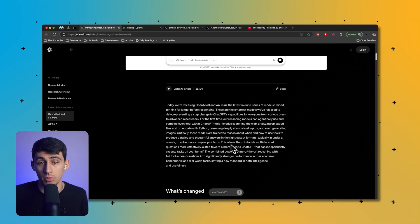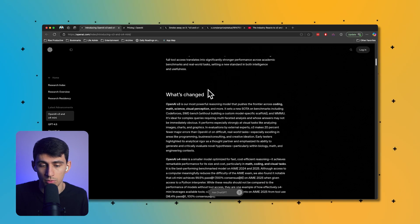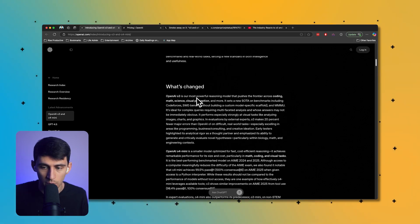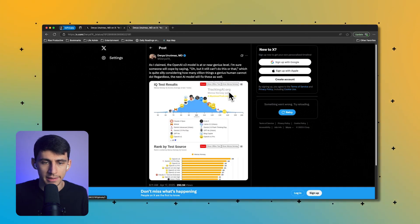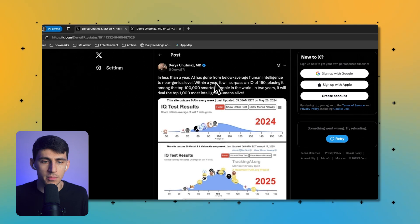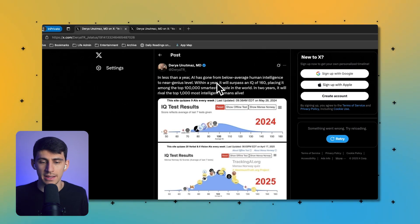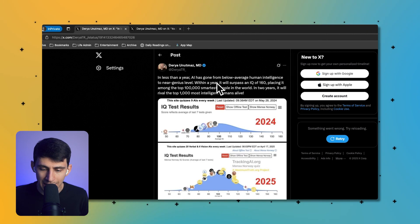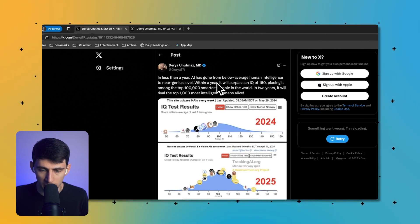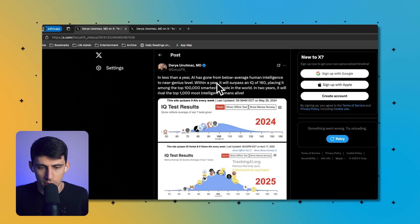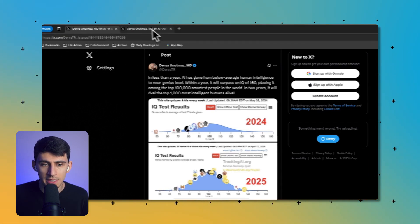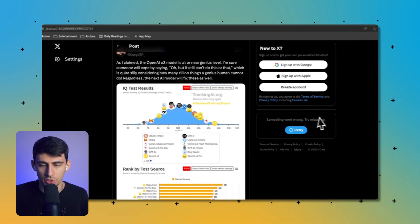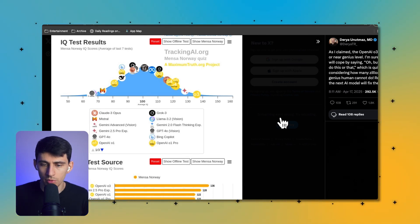O3 and O4 mini are the latest in their O series of models that are trained for longer thinking and responses, and they're the smartest models that they've ever released. There's actually something that I saw recently that I wanted to point out. When we take a look at this from Daria Unamats, he's somebody who has access to all these models early. He's like a premier tester. And just take a look at the incredible improvement that we've had in IQ tests for these different tools.